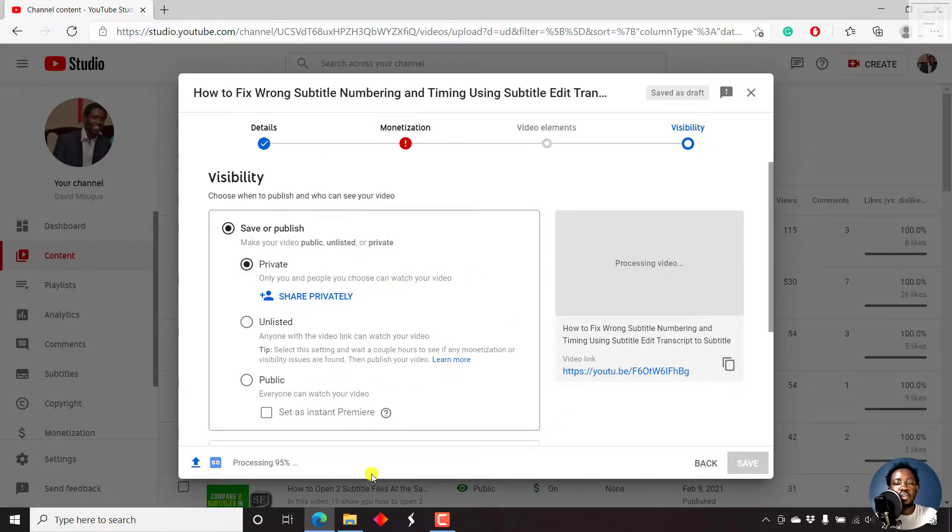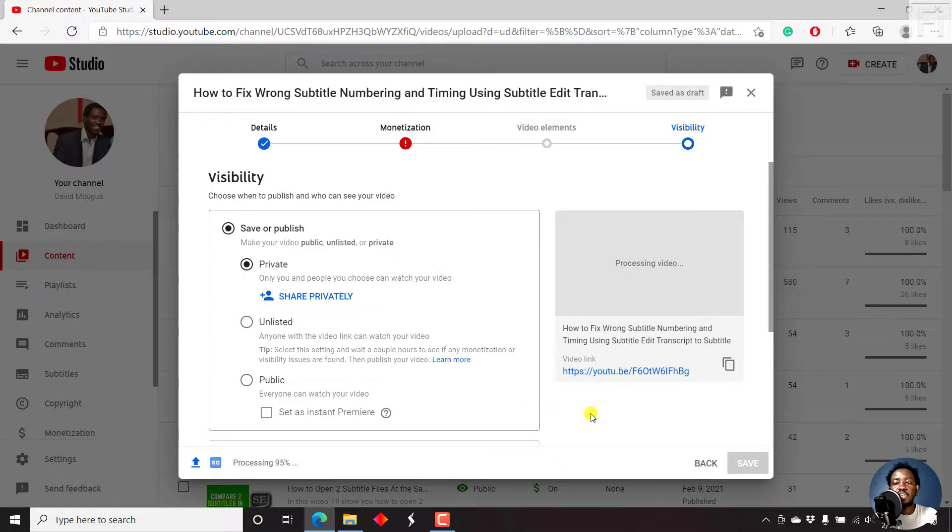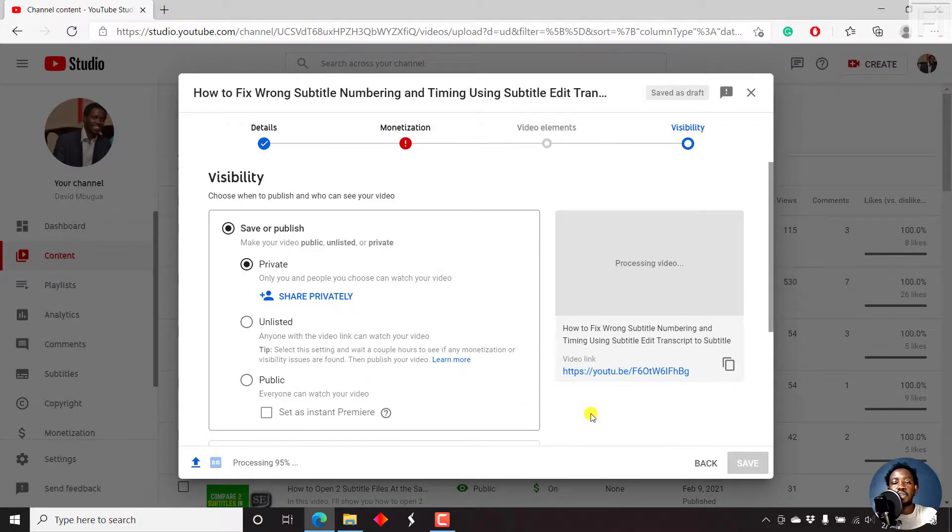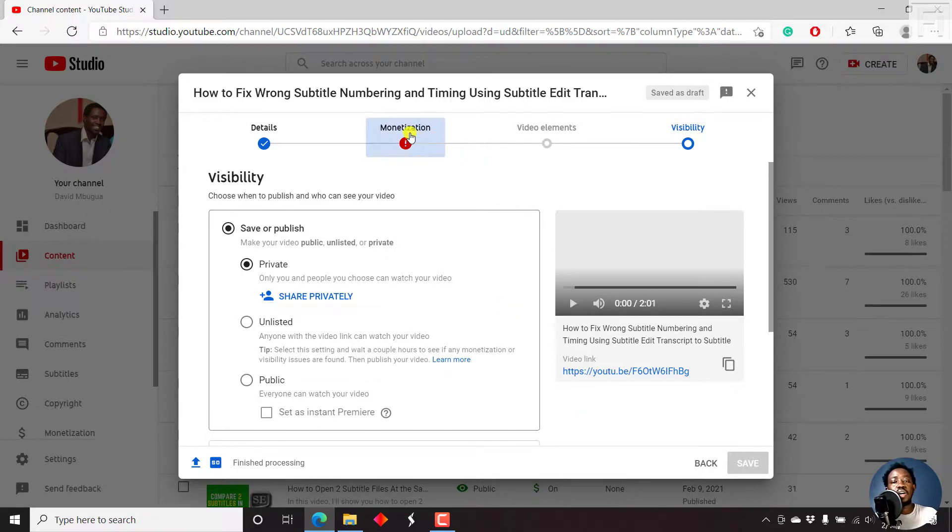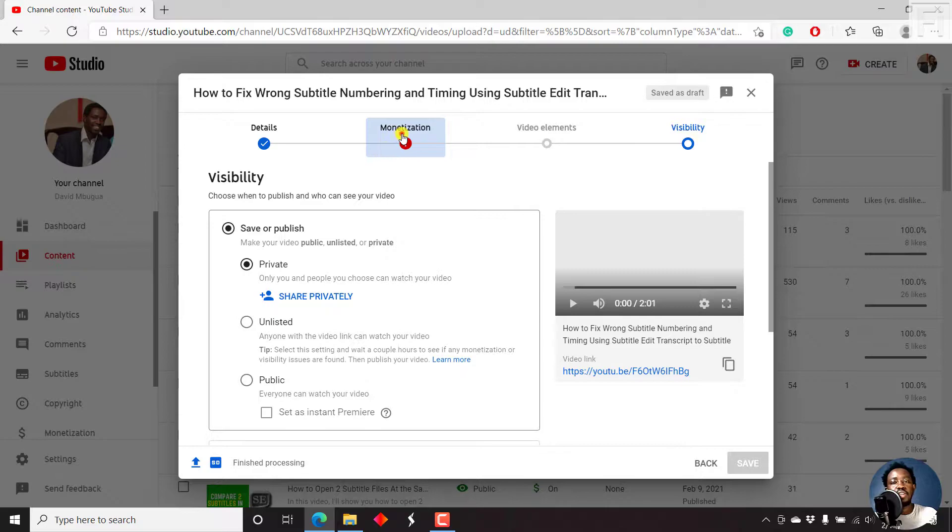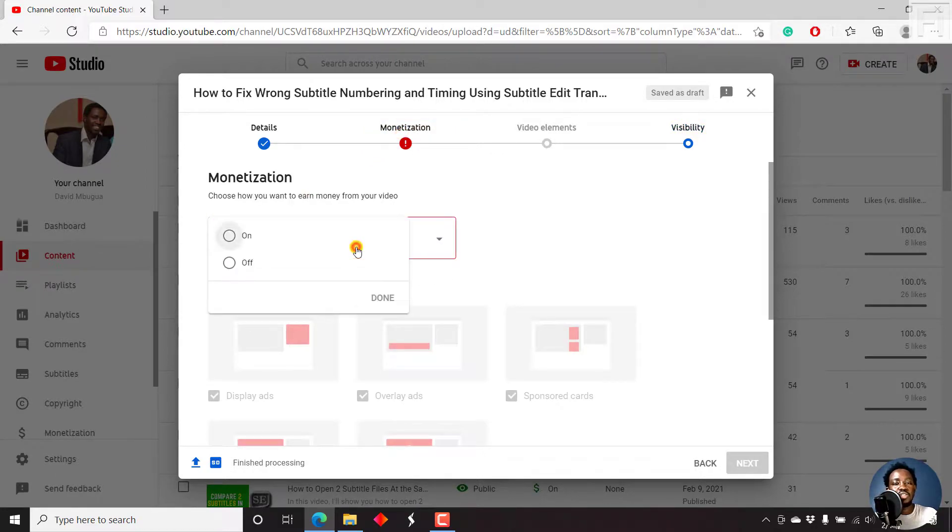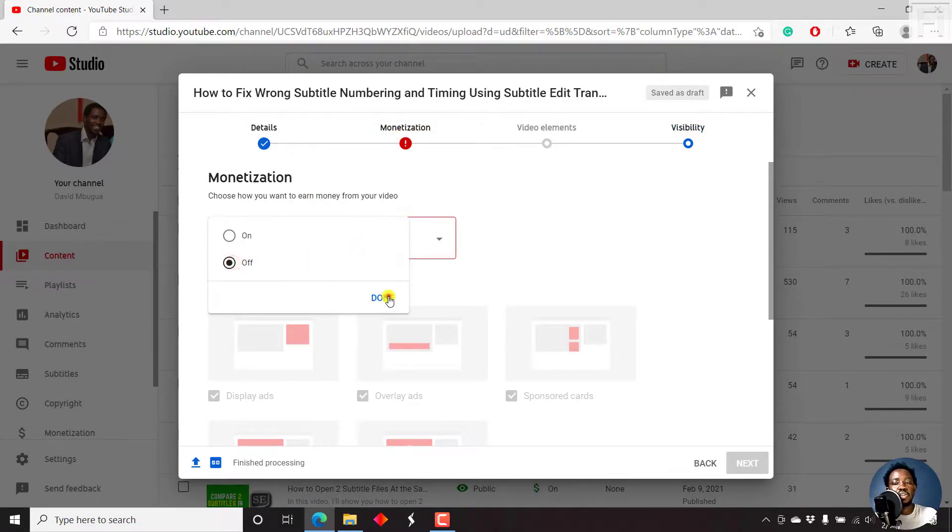And once it's done maybe processing, we'll actually now just need to save it so that I show you how we can use YouTube Studio's subtitling and captioning features to convert our SRT file to VTT. But I believe they need monetization, so let's just say off. Just click on done.